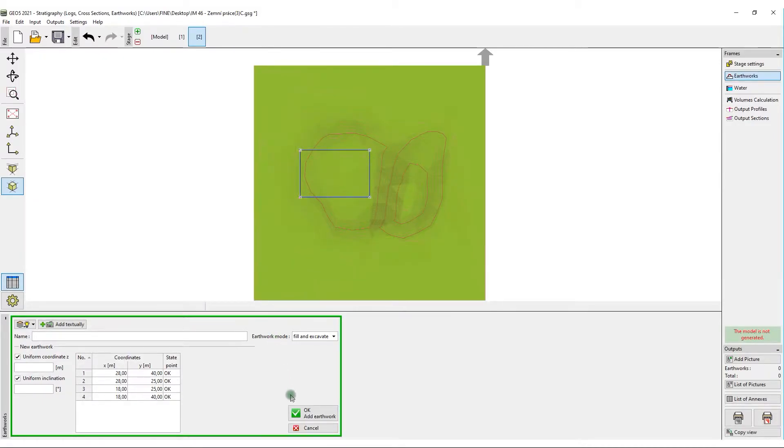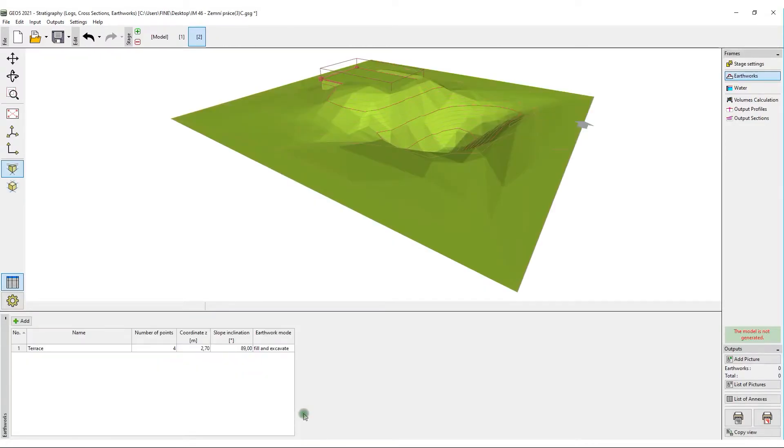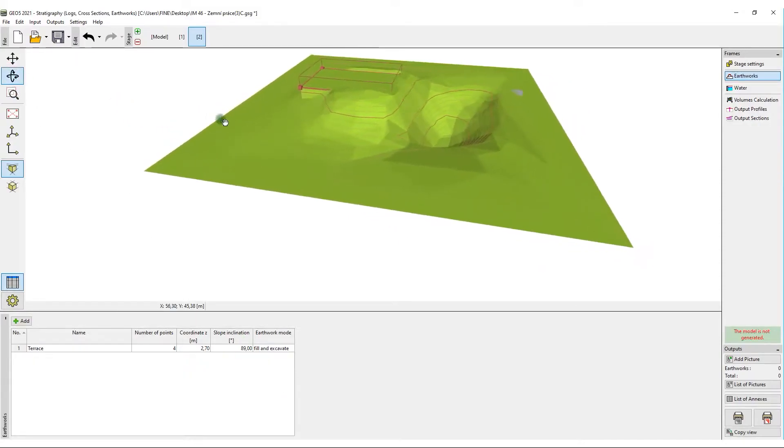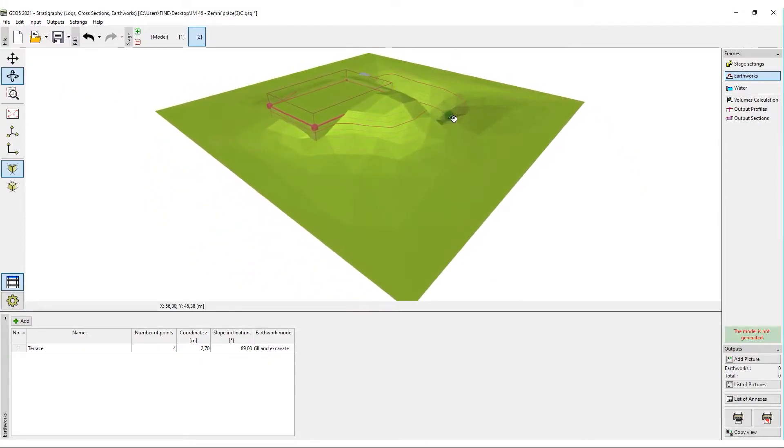The terrace will have a uniform depth and inclination. We can immediately see the modeled structure. The red lines represent the outline of the earthwork.